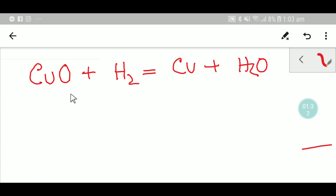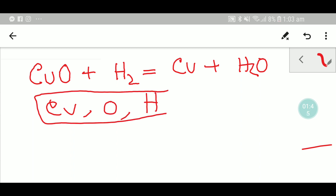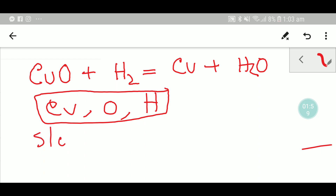If you are given this type of equation, you have to look at the left side. On the left side we have copper, then oxygen, then hydrogen. To balance this reaction: in the first step we will balance the copper, in the second step we will balance the oxygen, and in the third step we will balance the hydrogen.